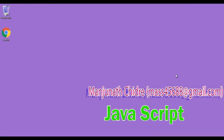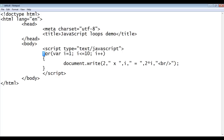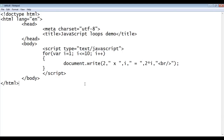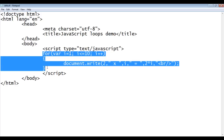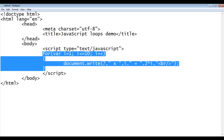Hello friends, welcome to this JavaScript video tutorial series. In the previous video tutorial, we displayed the multiplication table for the number two using the for loop. We used a forward for loop, where the counter variable starts at a minimum value and increments in every iteration to reach the maximum value. Minimum to maximum is called a forward for loop, and we can use it to display the multiplication table for any number.